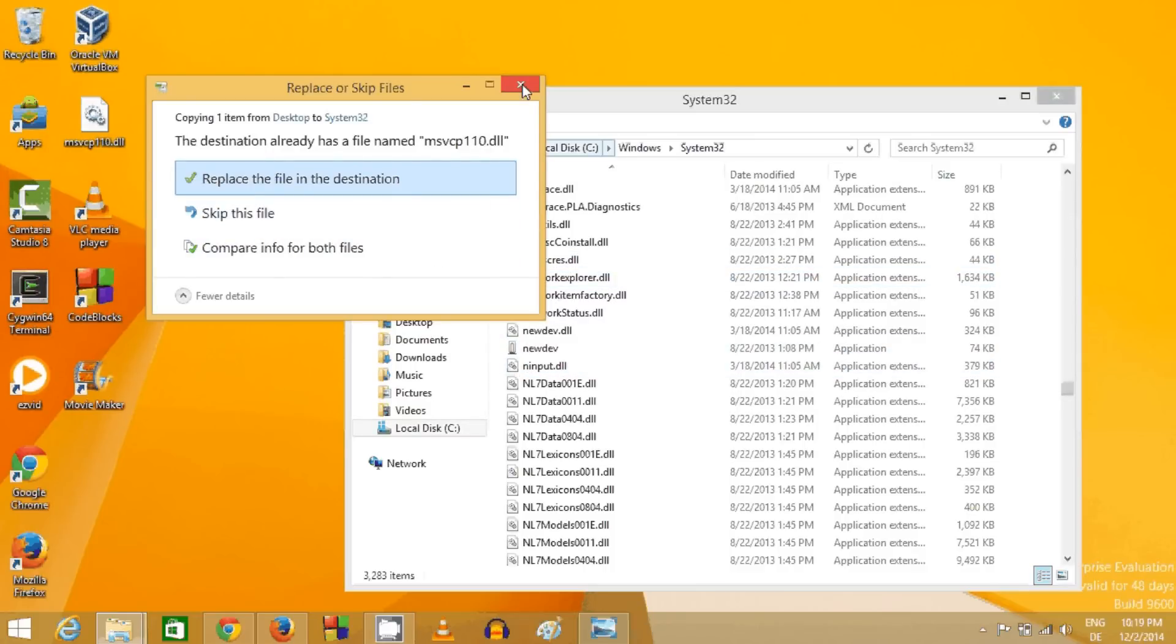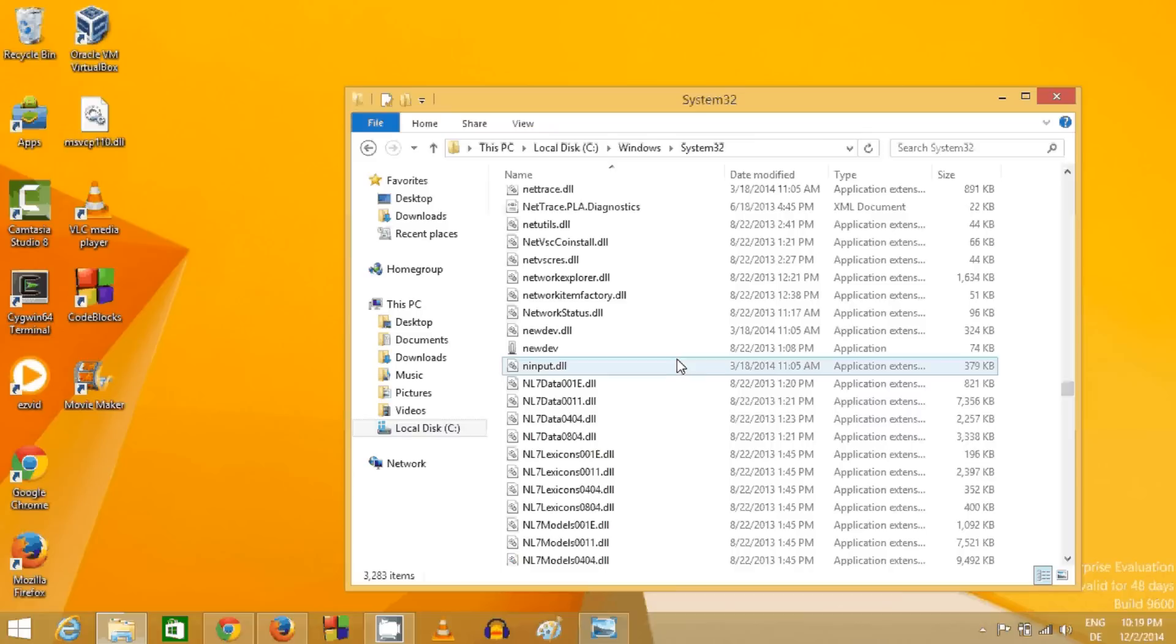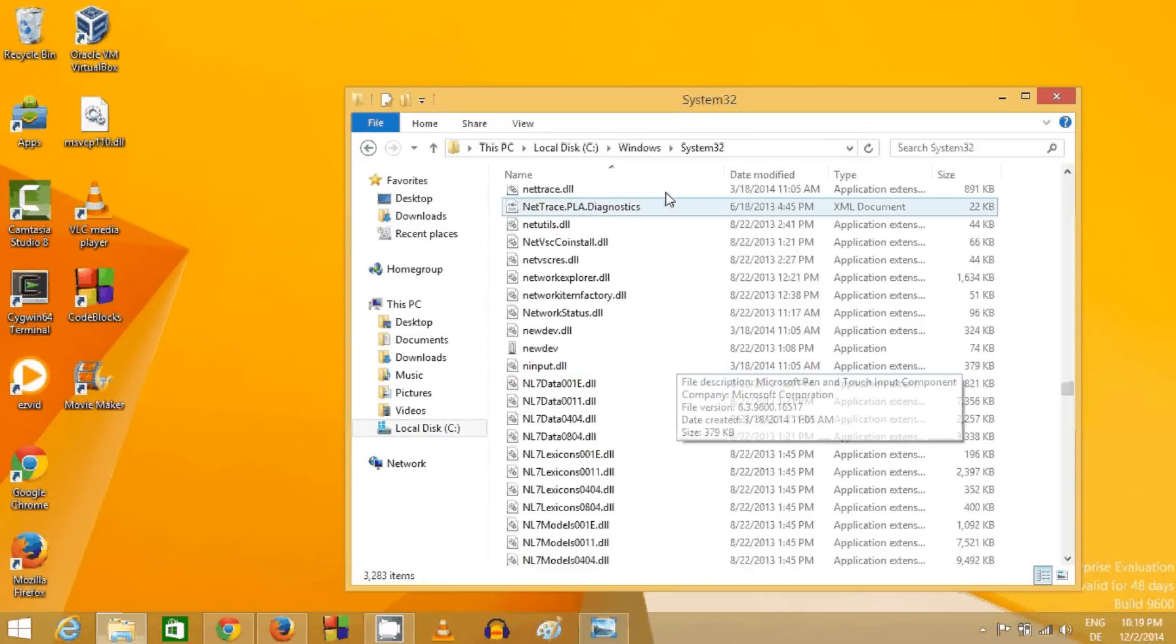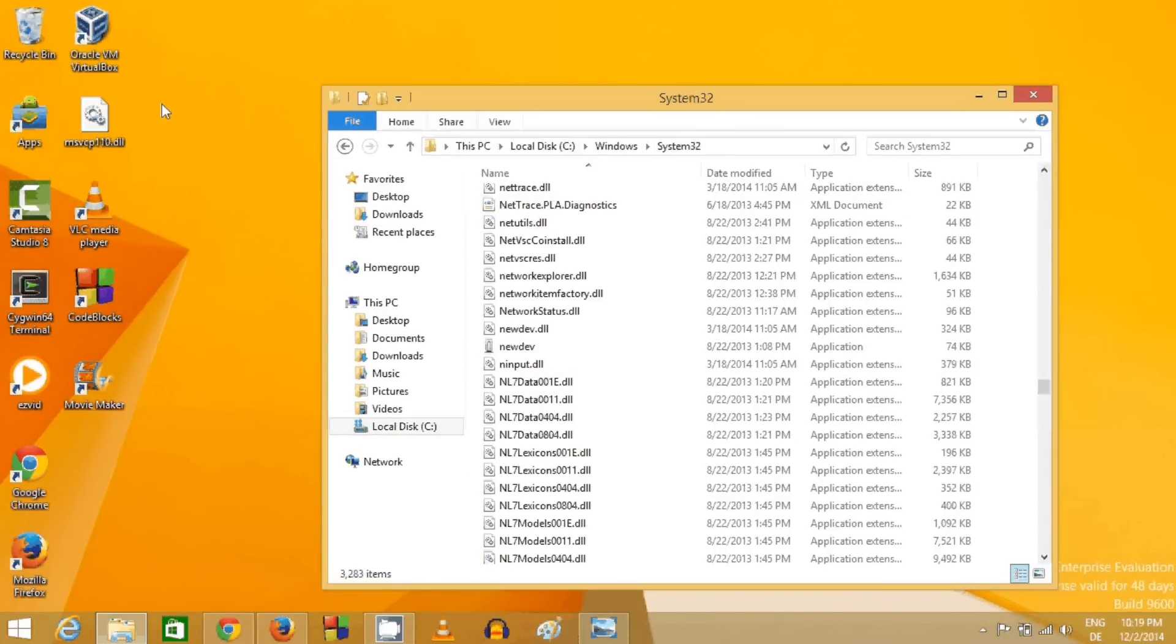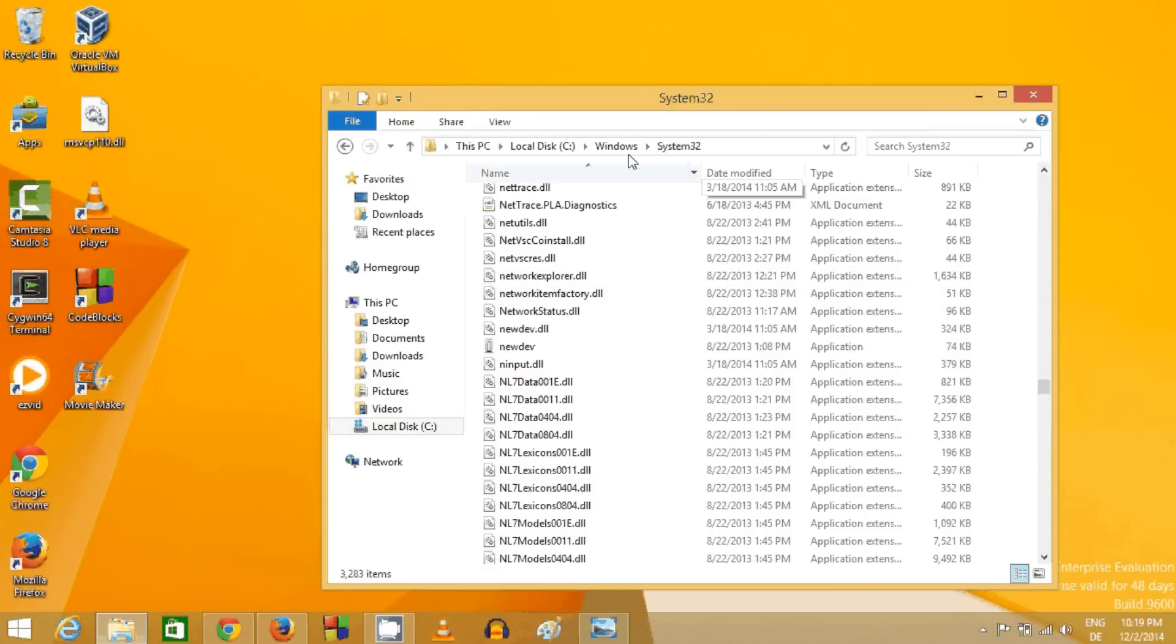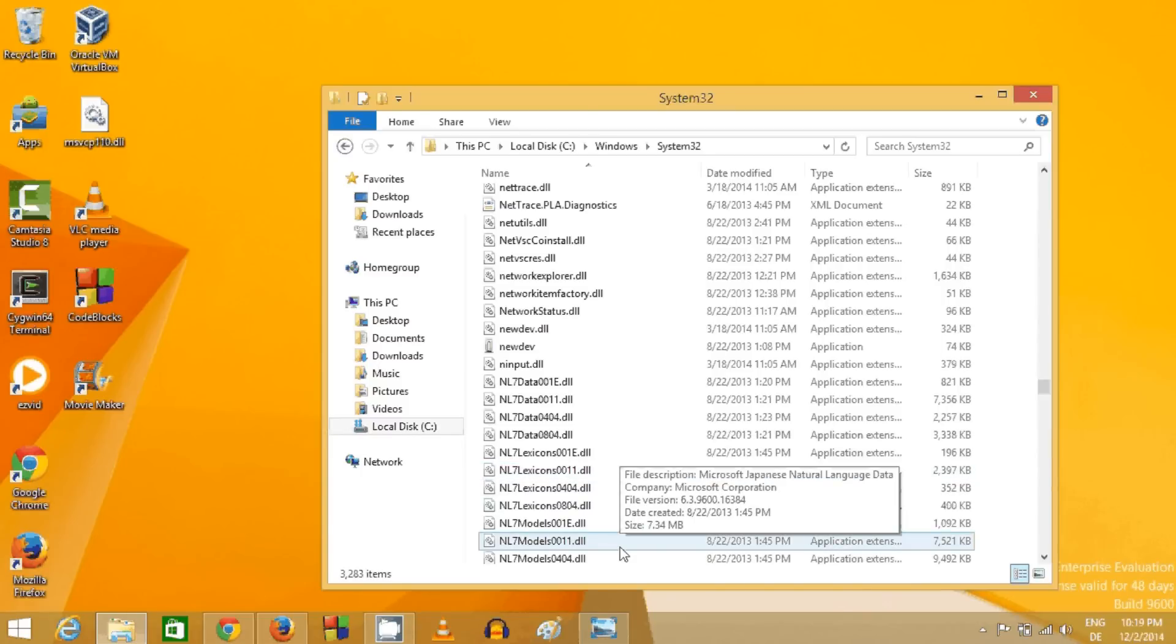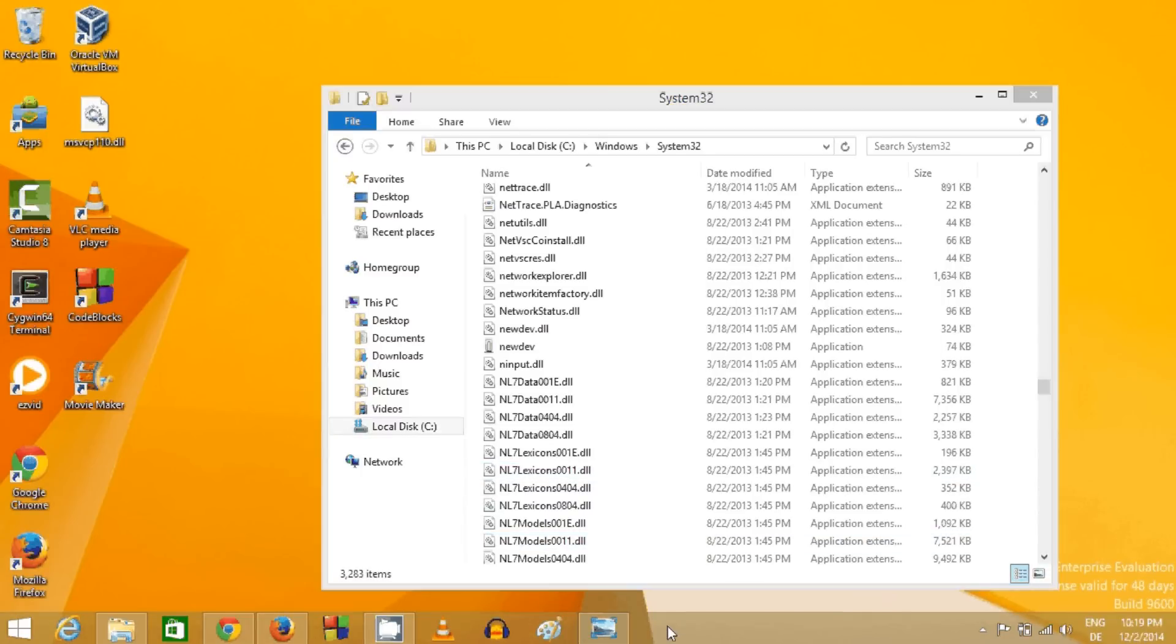The folder is C:\Windows\System32. Once you do this, whenever you run any program that uses msvcp110.dll, your problem will be solved. I hope you enjoyed this video. Please comment and subscribe, and bye for now.